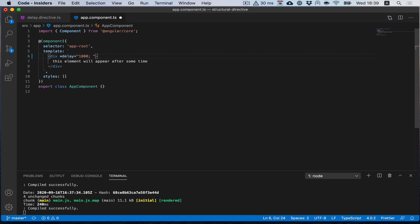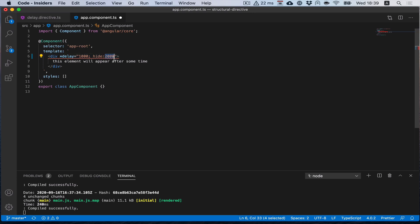For example, I would like to add a parameter hide to hide it again. You put a semicolon, not an equal sign but exactly a semicolon, and then the value. In my case I would like to set two seconds.